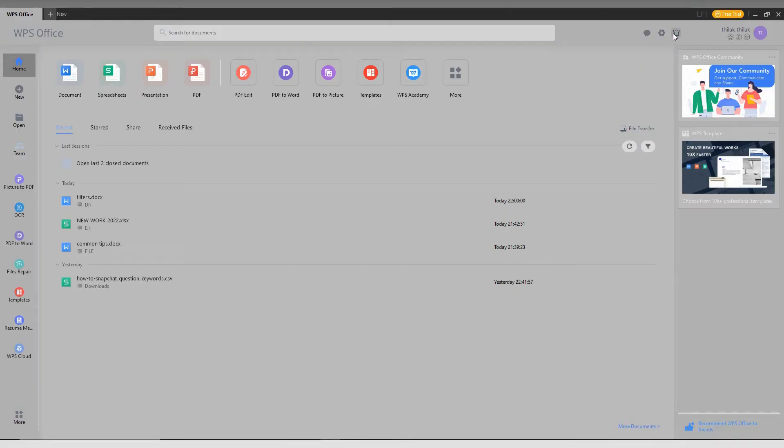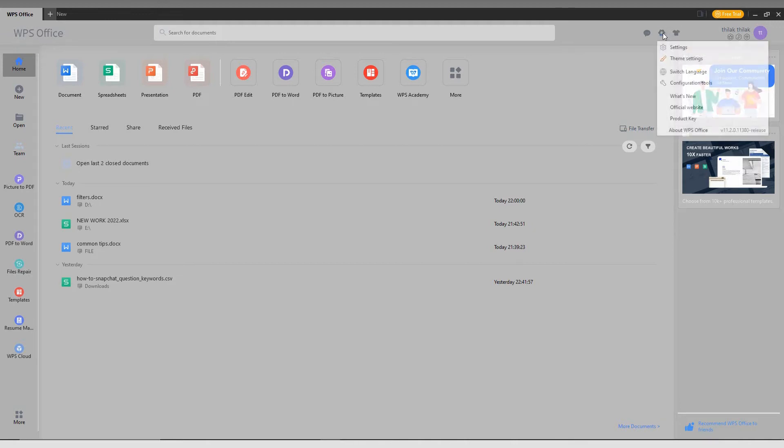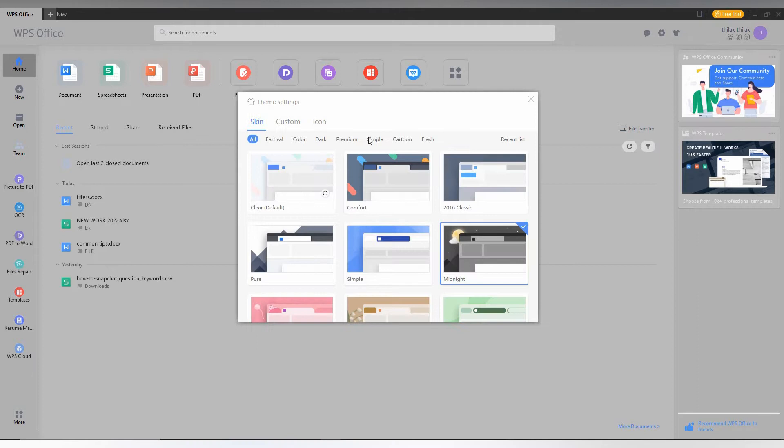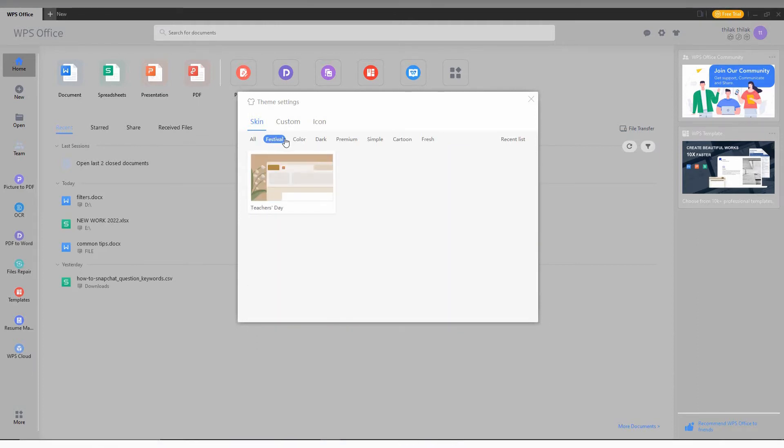To select the theme, just open your settings or go to the settings option. Here you can see the theme setting.